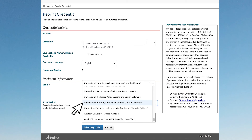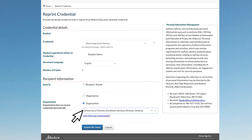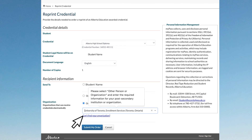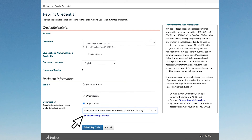Select the recipient. Note that Alberta Education only sends digitally to organizations that have made agreements for this option. See the drop-down list to see if your school is on it. If it is not, hover over Can't Find Your Organization and follow the instructions. Click Submit My Order.